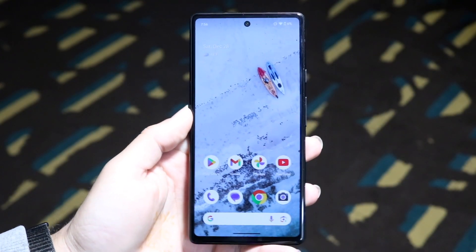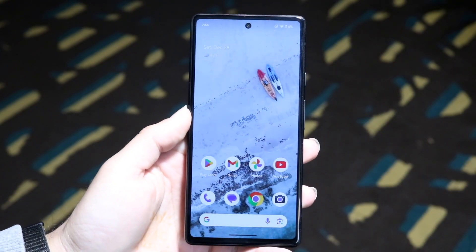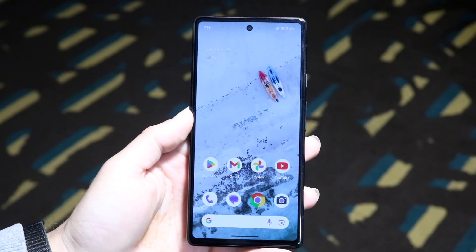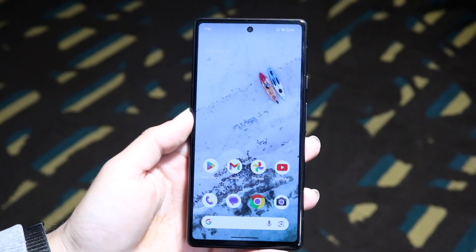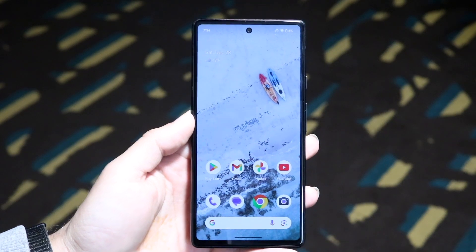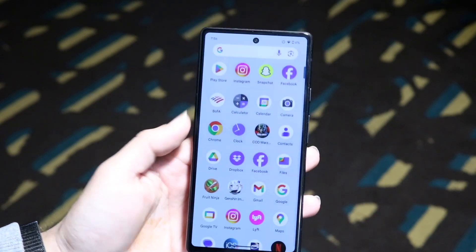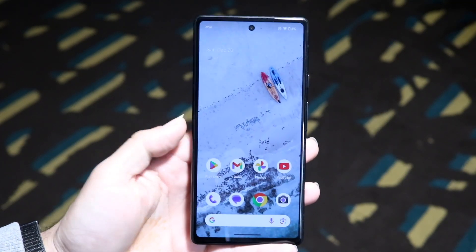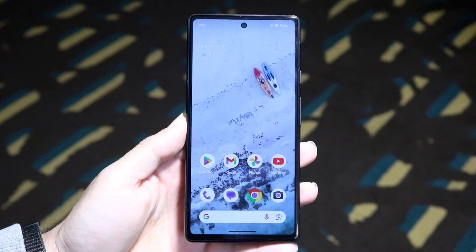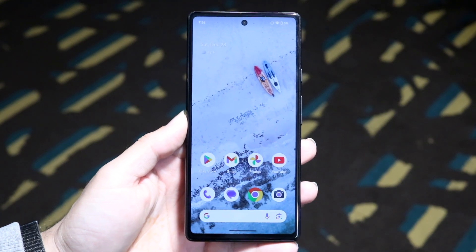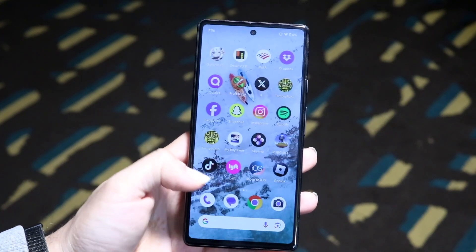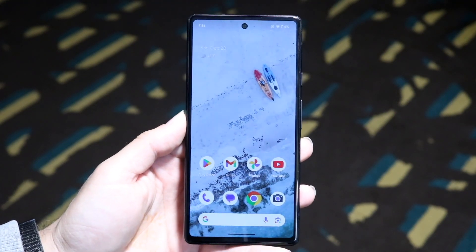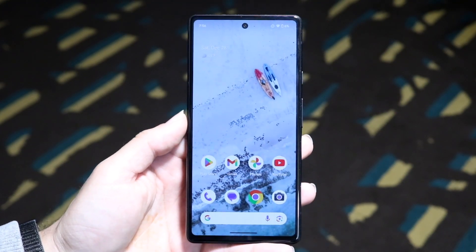Hello everyone. You might be in a random situation where you want to install some older versions of your Android applications — whether it's Snapchat, TikTok, or Facebook. If you want to install an older version of the same app you have on your phone, it's a very basic process on your Android phone.